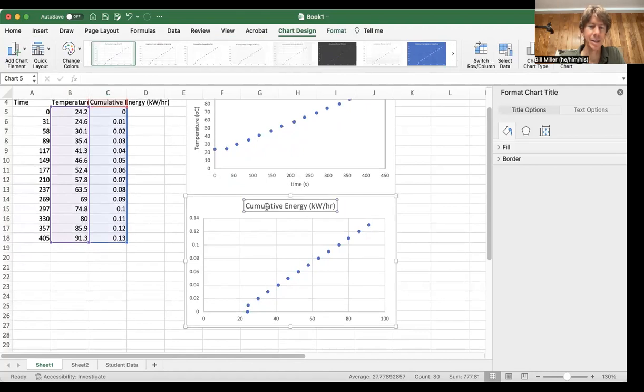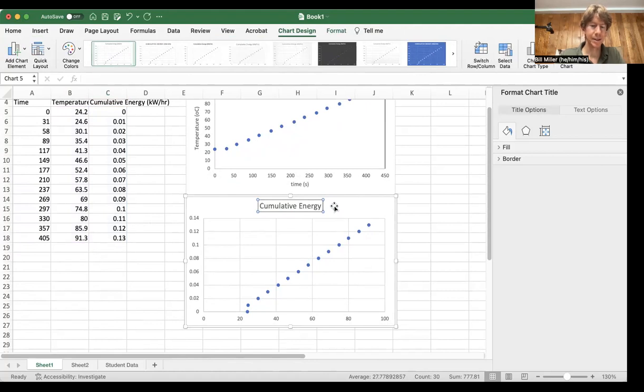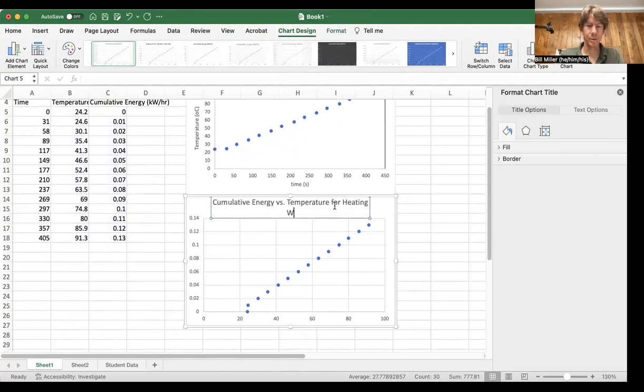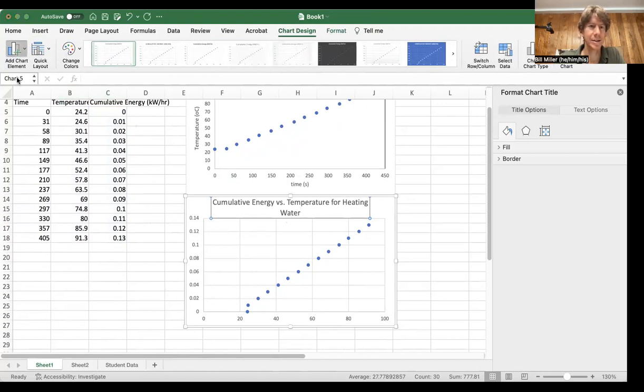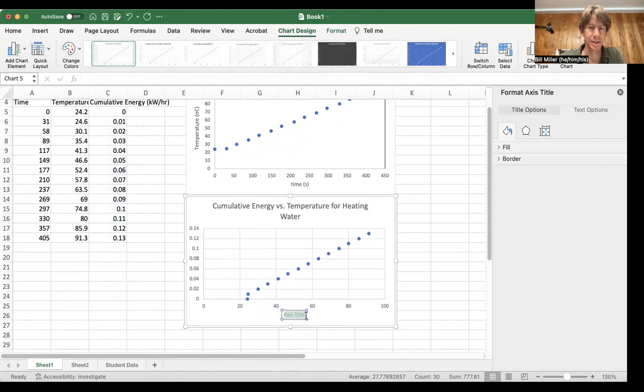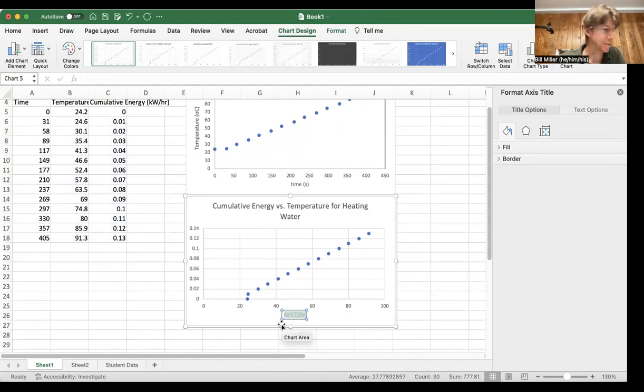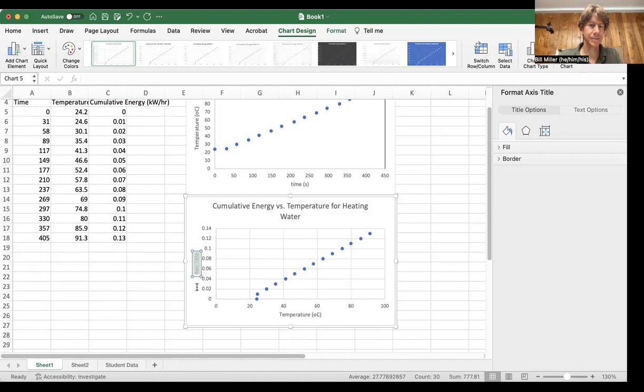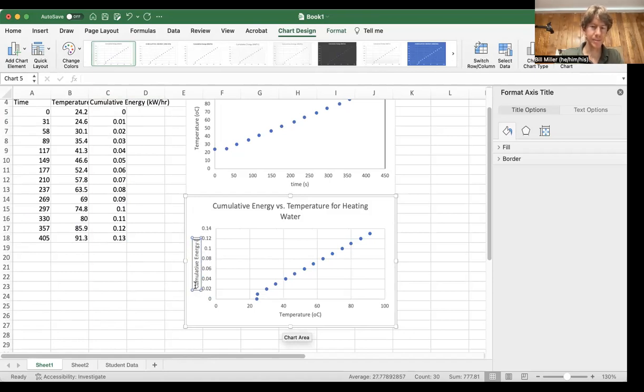This is going to be cumulative energy versus temperature for heating water. And now I'm going to go to my add chart element and add axes titles for these. Double click down here. Now I've got temperature, degrees C. Add my vertical axis. This is going to be cumulative energy and kilowatt hours.